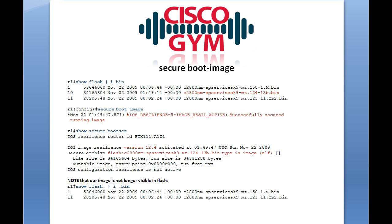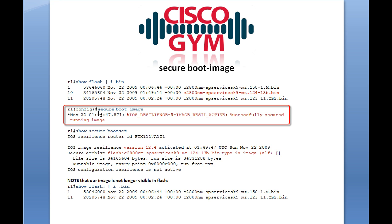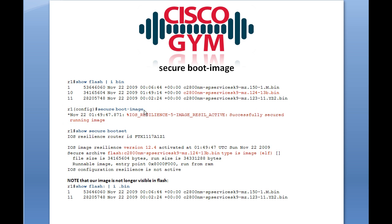That's the running image. So we pop over into configuration T mode and issue the secure boot image command. Remember, you need to be on the console line for this to work. So then it's going to go ahead and successfully activate the image resilience configuration. And we get the syslog message, just like the documentation said that we would.